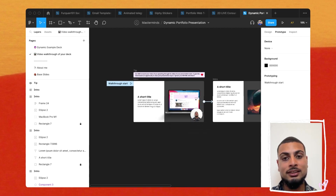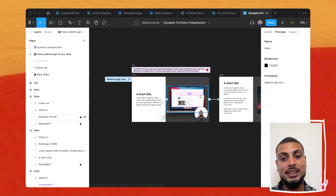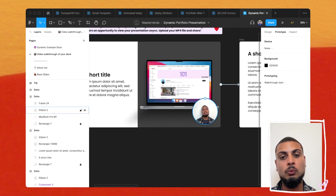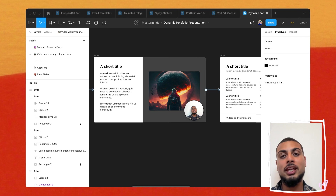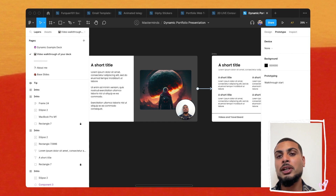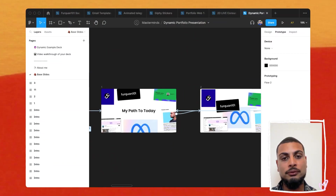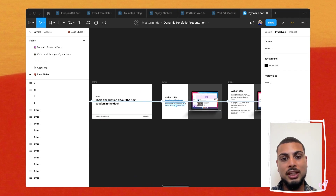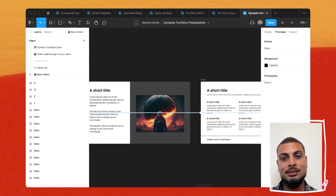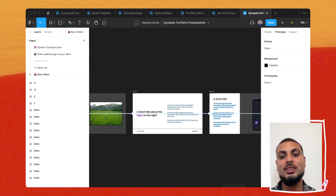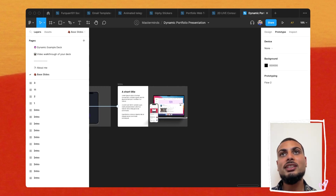A really cool thing we're looking at here is a Loom-style video where you walk through your deck async — you record yourself walking through your presentation and people can catch up in their own time before or after your interview. There's a lot less pressure when you're recording yourself in your own environment. There are also some base slides where you can craft your own deck in any order you want — just assemble and transform them as you please.